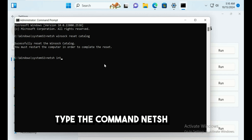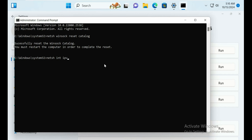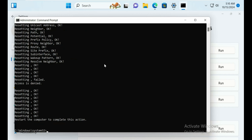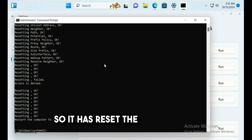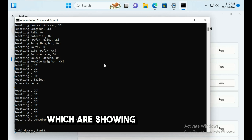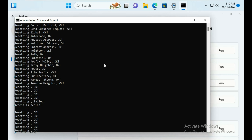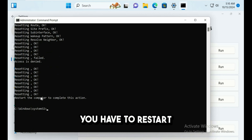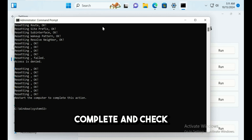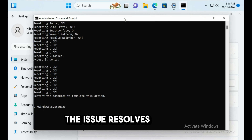Next, type the command: netsh int ipv4 reset reset.log and hit Enter. This will reset the IPv4 components shown on the screen. Once this step is complete, restart the computer and check if the issue is resolved.